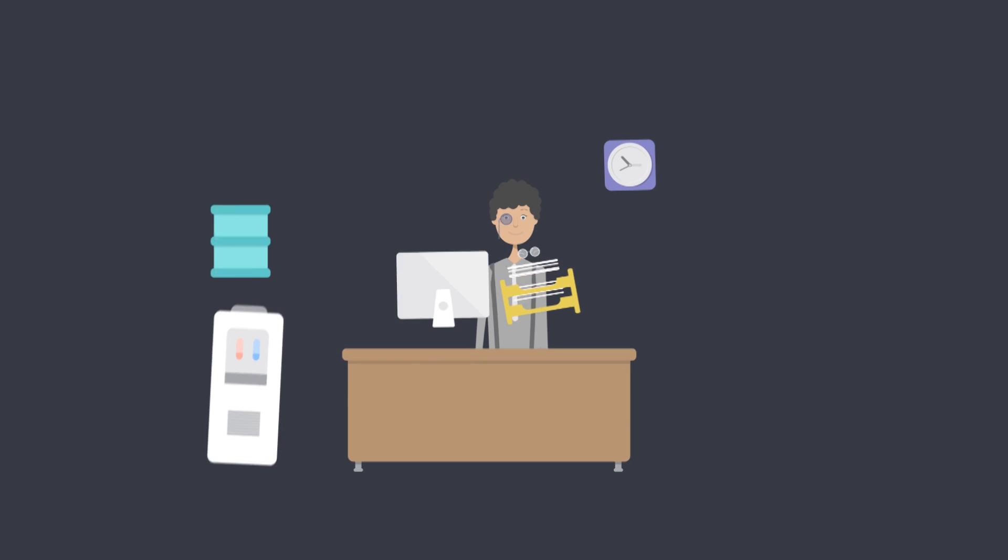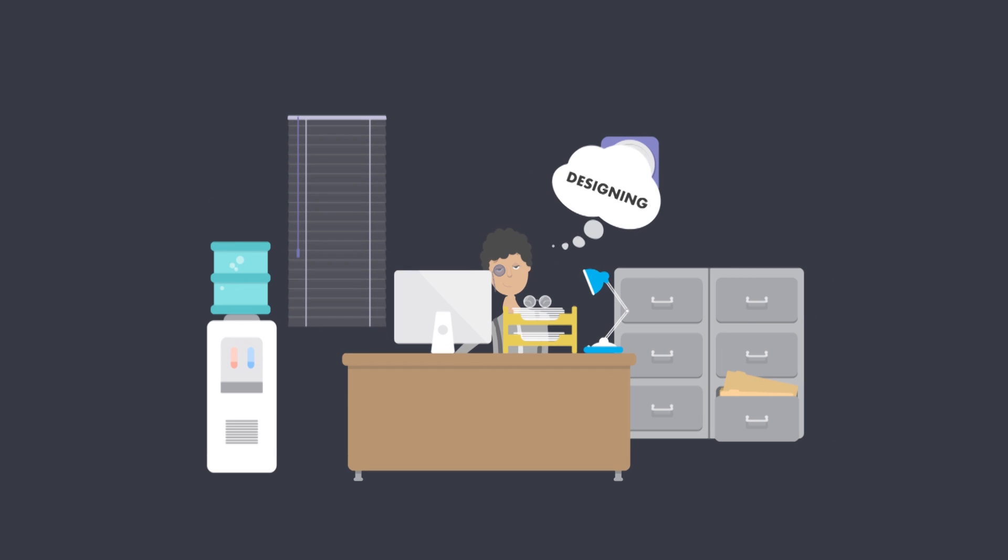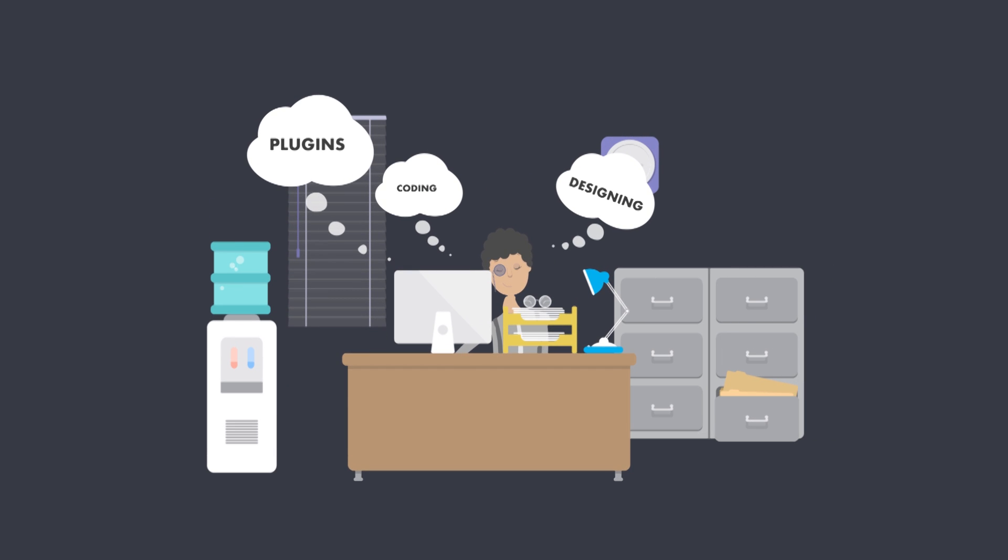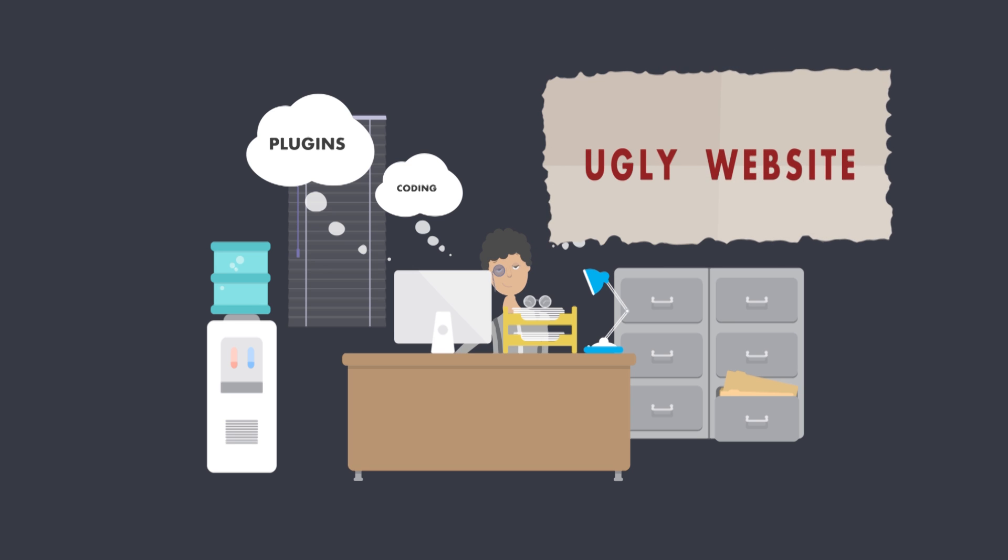Have you ever built your own website or at least tried to? Chances are you would struggle with the whole process of designing, coding, and finding plugins for different purposes and end up making an ugly website.